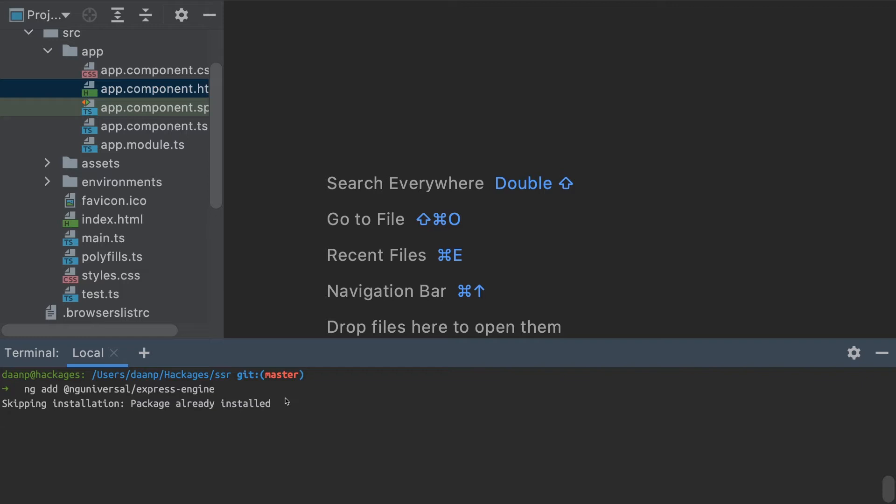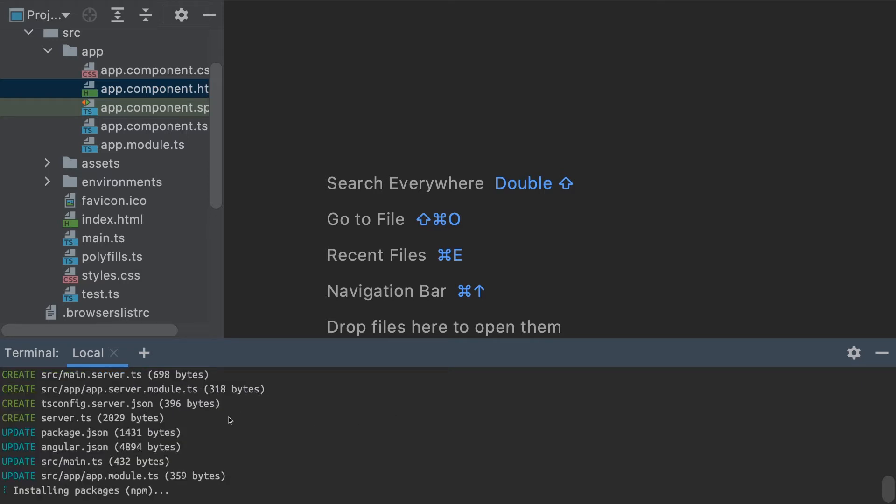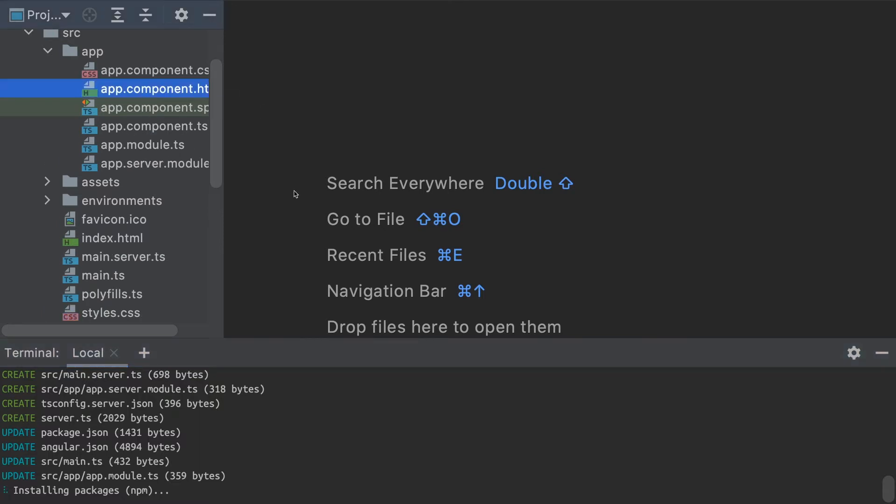If I run that command, it will install the package—which in my case was already installed—and add a few different files to my project to support server-side rendering.